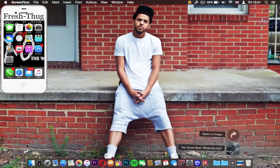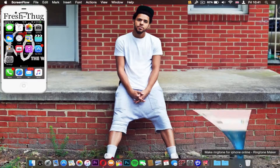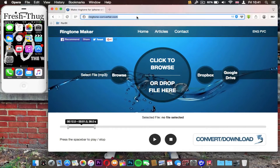I have the audio files right here — all three of them, you can see them there. I've got 'Too Good' by Drake and Rihanna. The Mac I'm using right now has the iPhone already plugged in, as you can see. So once you have all that, you need to head to ringtone-converter.com.